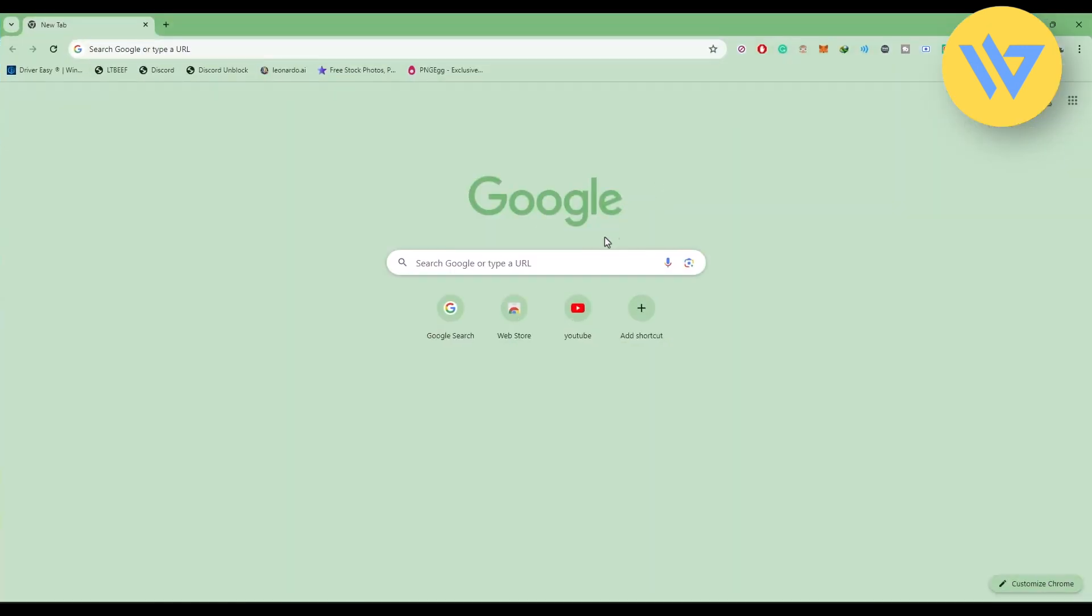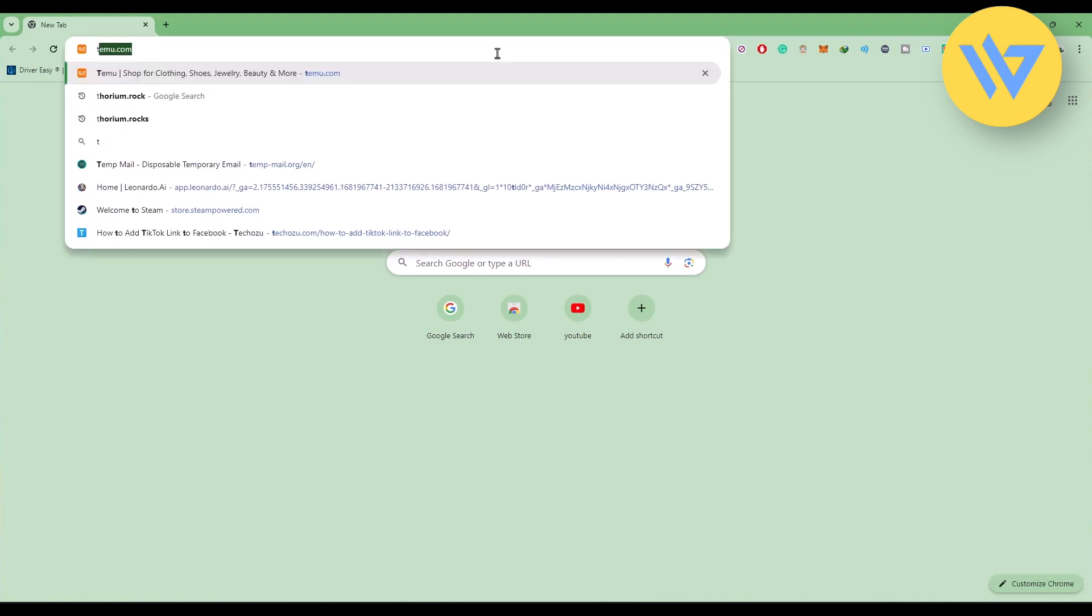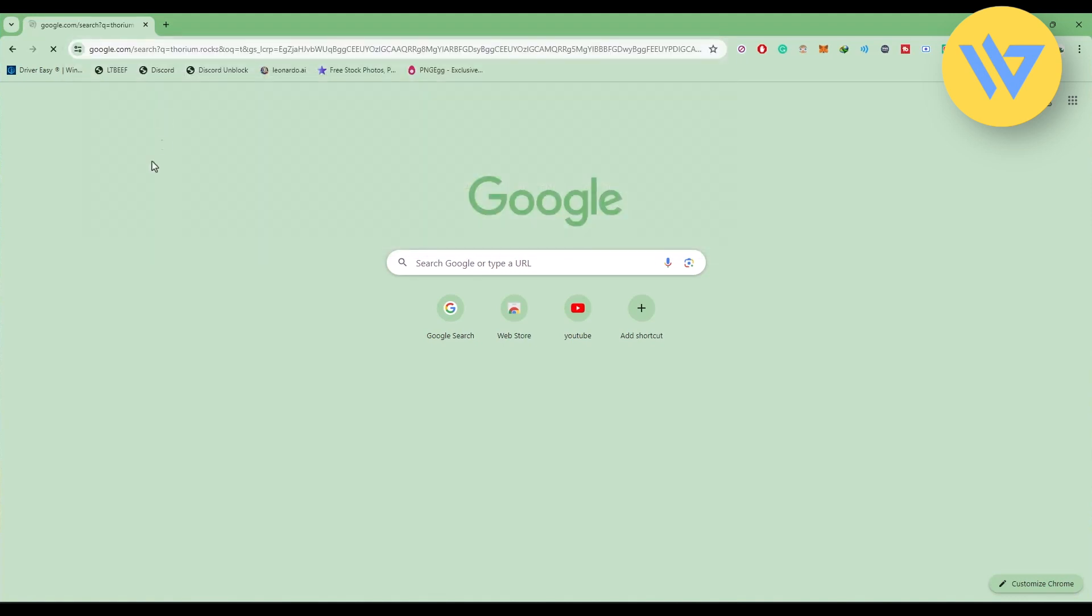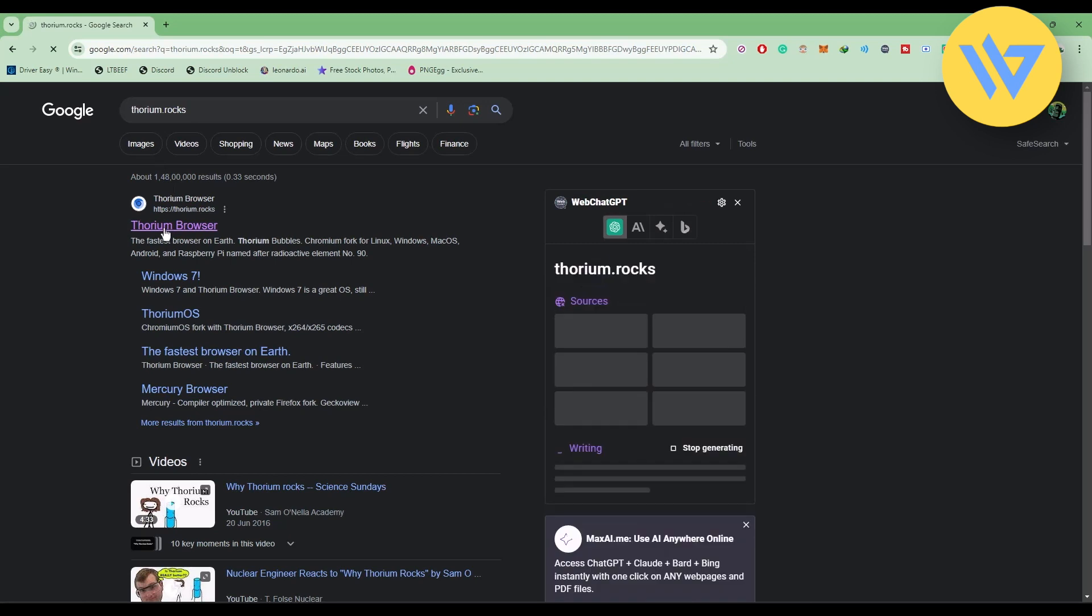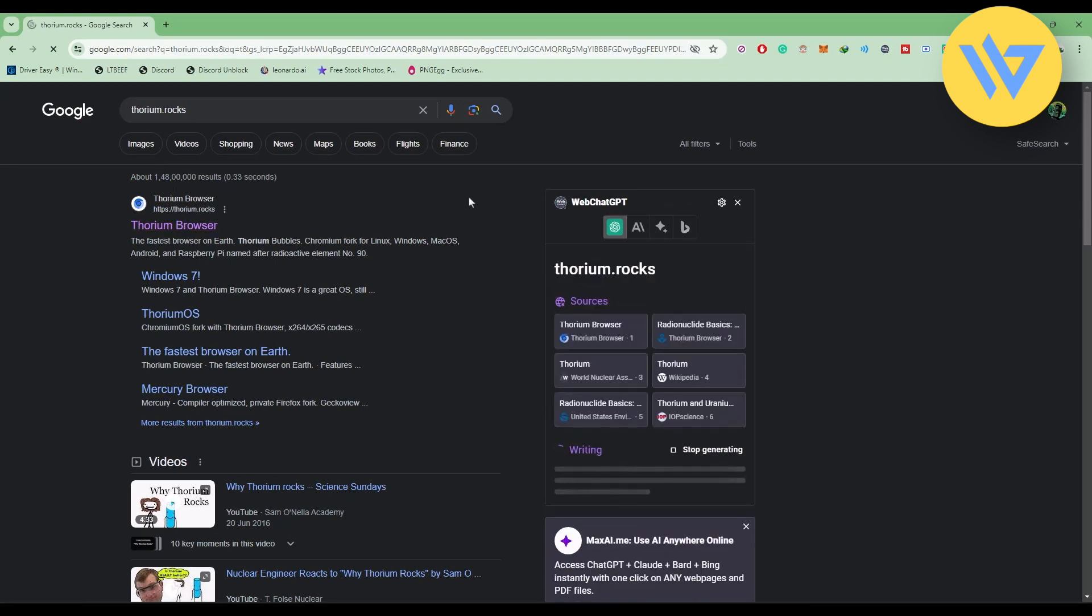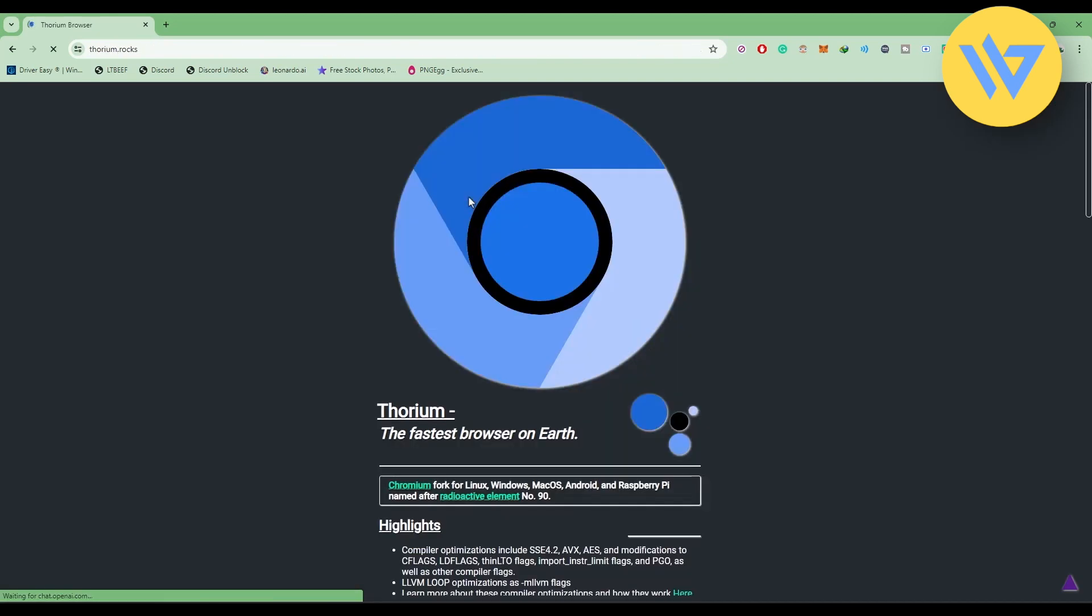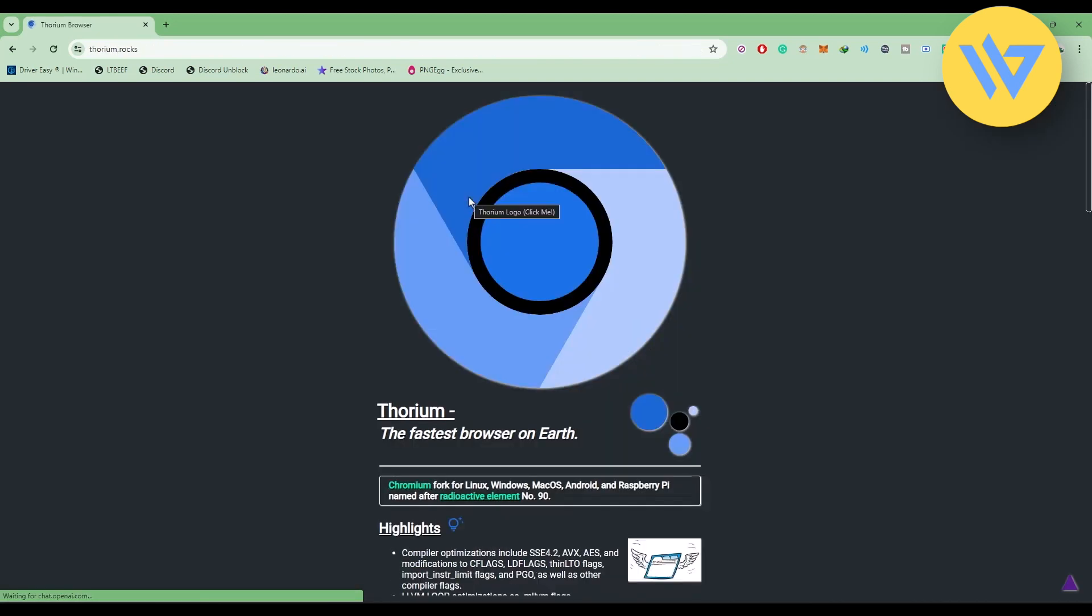On the browser, search for a website called thorium.rocks. Open the first link. You might already know this is one of the best browsers.